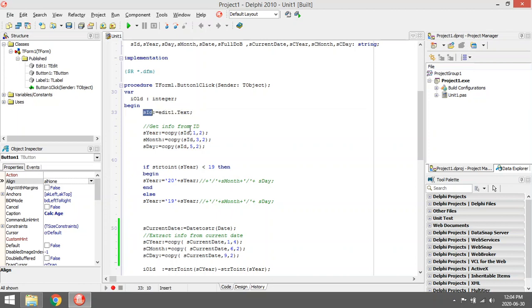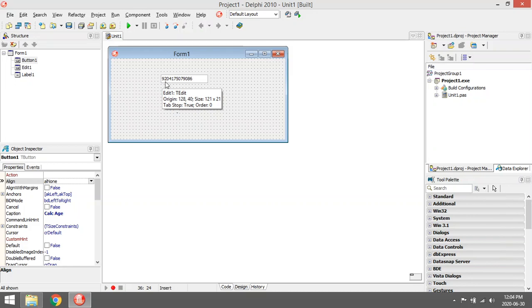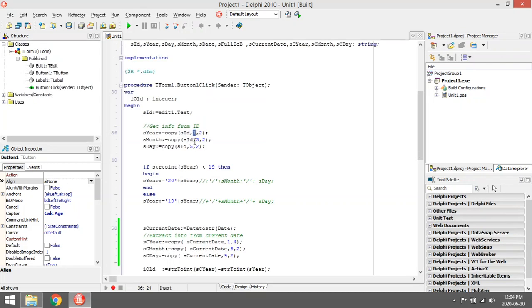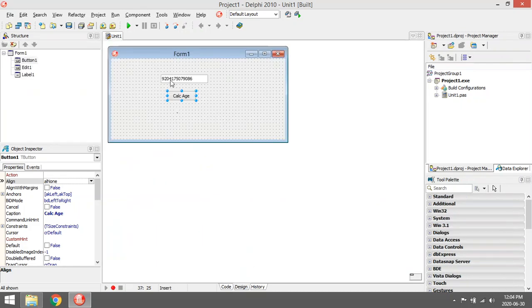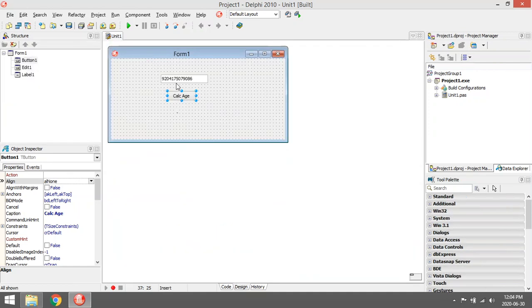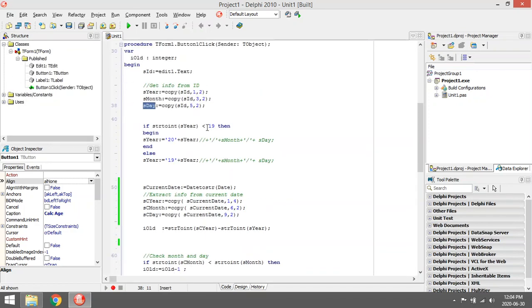Then we put it in SID. We copy out of SID from the first character, two characters, so it's going to copy the 92. Then copy the month starting at character three, copy two characters, so it will be zero and four. Then copy the day starting with the fifth character and copy two, so it will copy the one and seven, put that in the day.